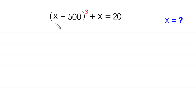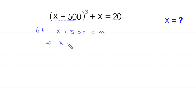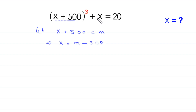First, we suppose that the expression x + 500 is equal to m. So let x + 500 = m. If we move 500 to the right-hand side, this implies that x = m - 500. So we replace x + 500 with m, and we replace x with m - 500.